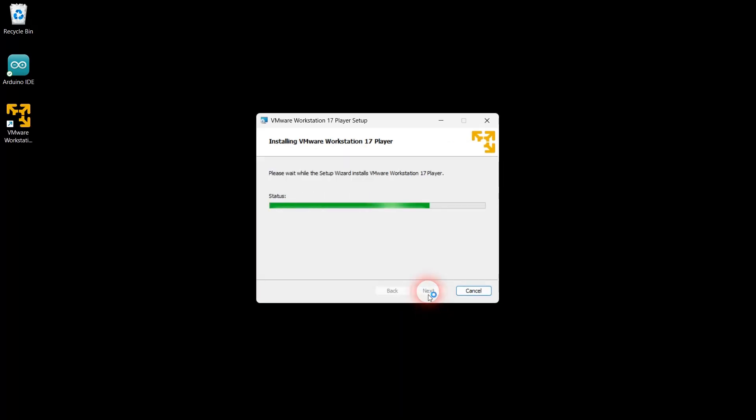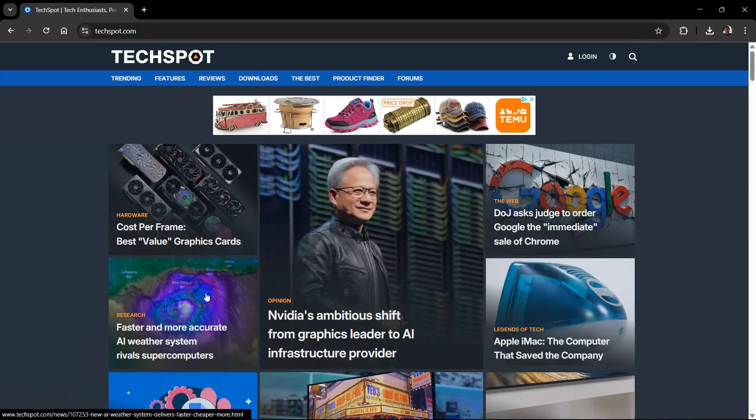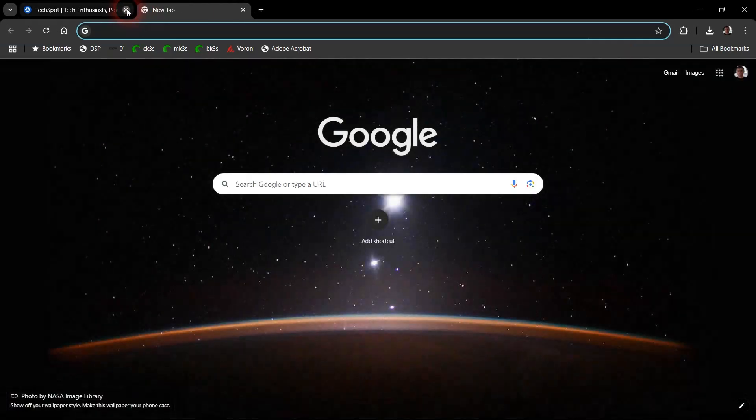Personally, I prefer WSL2 over VM, but VM is a great alternative if you have trouble installing WSL2.